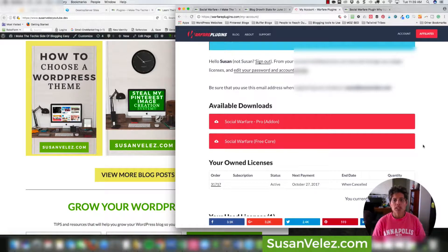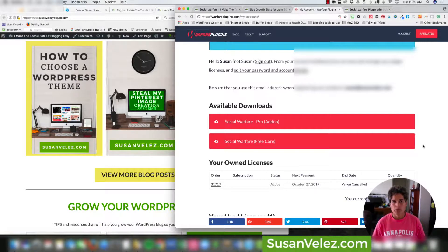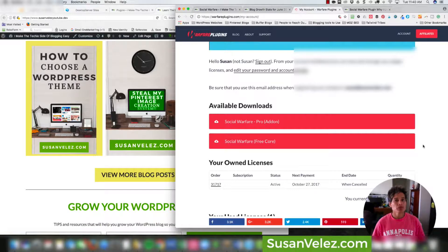Everybody's blog is different, so some of the settings that I use may be totally different than what you're using. That's not a big deal — you can play around with the different settings and set it up to your liking. The premium version costs $29 per year.